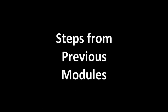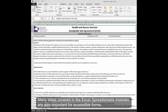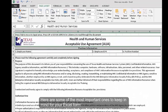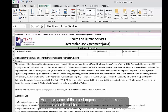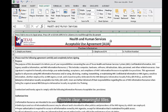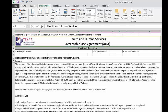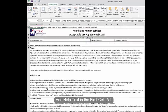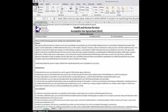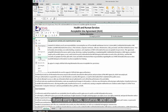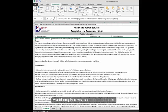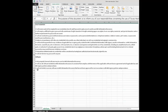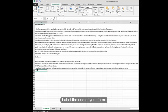Steps from Previous Modules. Many steps covered in the Excel Spreadsheets modules are also important for accessible forms. Here are some of the most important ones to keep in mind for your Excel form: Provide Clear, Meaningful Titles, Add Help Text in the first cell A1, Name Worksheet Tabs and Delete Unused Tabs, Avoid Empty Rows, Columns, and Cells, Label the end of your form.